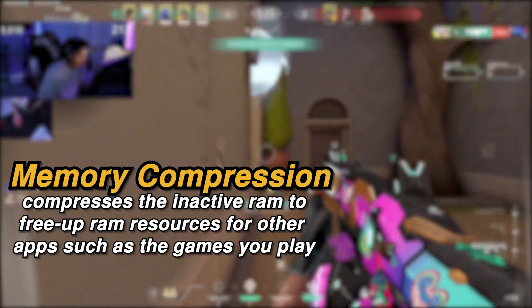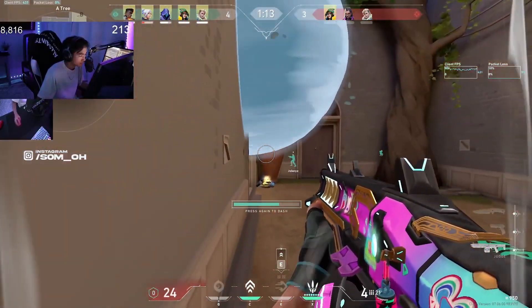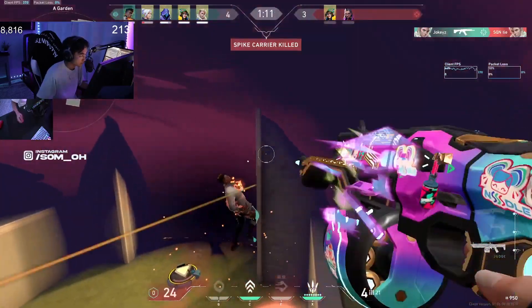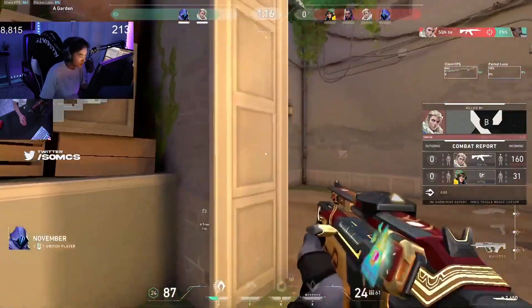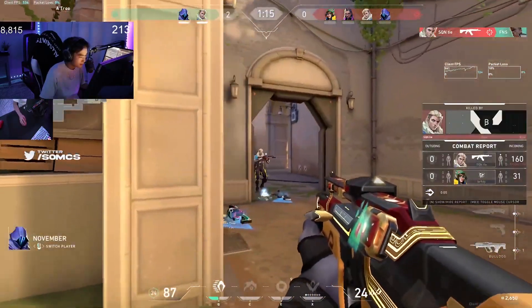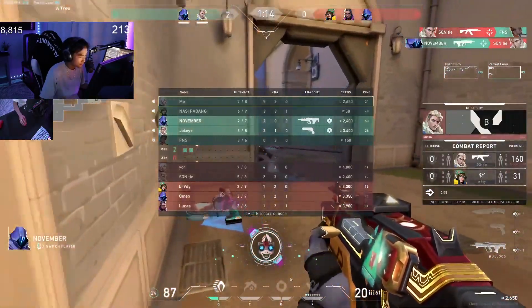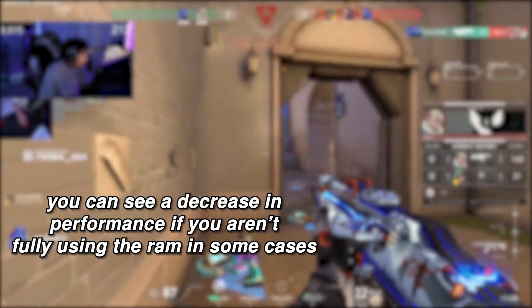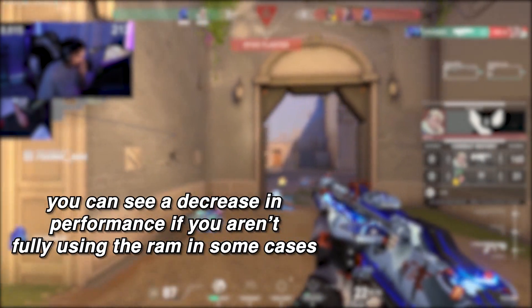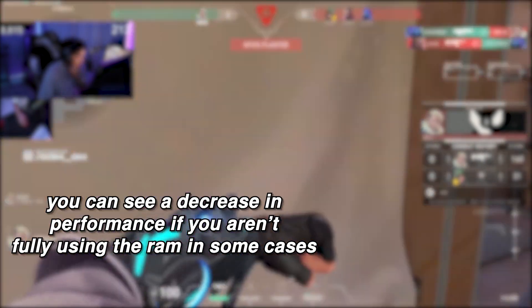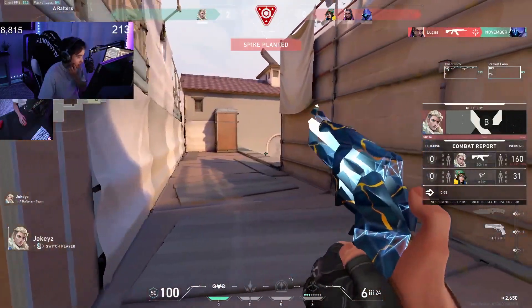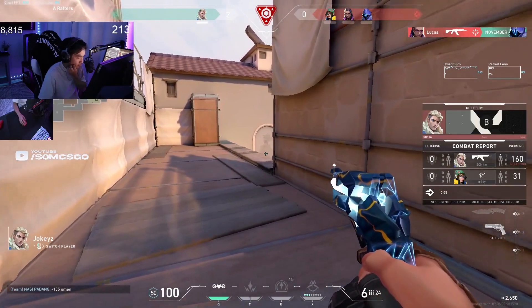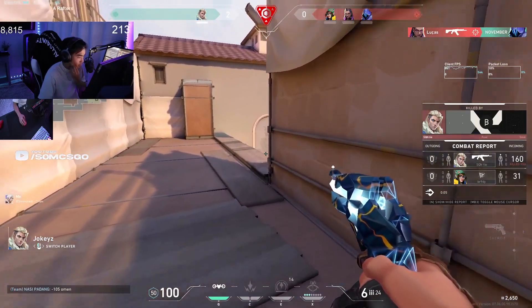However, this compression can cause a lot of stutters and give you lower performance in most games. In theory it is a good setting to have on for most PCs, however it can cause performance loss especially when you aren't fully using the RAM. So disabling it could improve FPS and decrease stutters in the game.